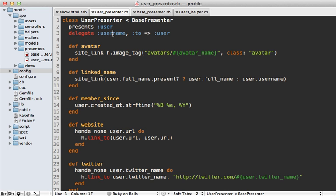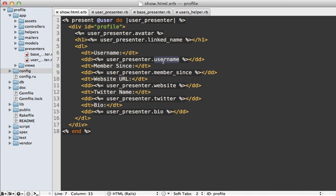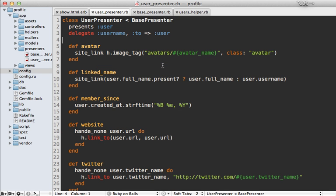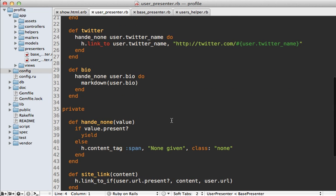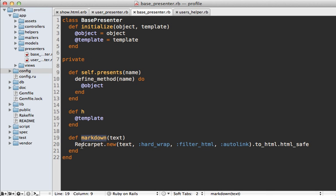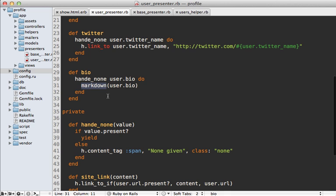A couple points of interest: I'm using delegate to delegate the username method directly to the user, because in the view I'm just calling username on the presenter and since I don't need to change it I point it directly to the user. I also created a markdown method inside the BasePresenter because it's a generic method for doing markdown on anything, available in all presenters. Also notice I'm rendering HTML with the content_tag method — this works great for simple tags, but if you have more HTML you might want to move it into a partial or use a template language like Markaby.